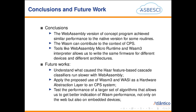Conclusions and future work. The WebAssembly versions of the proof of concept program achieve similar performance to the native versions, and WASM can contribute to the context of CPS. Tools like WASM3 help enable its use in CPS contexts. For future work, we plan to understand what causes the Haar cascade to be slower with WebAssembly, apply the proposed use of WASM3 as a hardware abstraction layer on CPS systems, and test the performance of a larger set of algorithms to get a better indication of WASM performance, not only on the web but also on embedded devices.